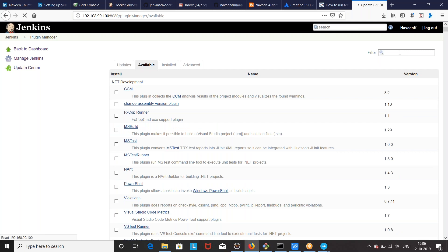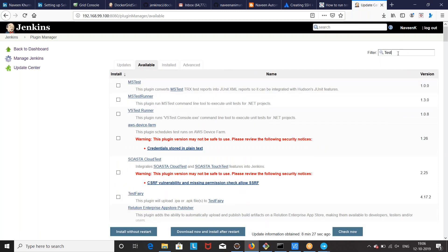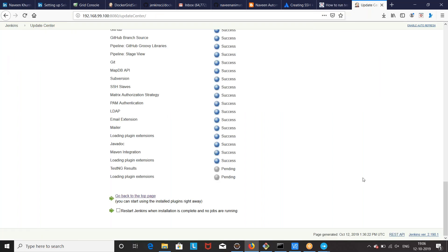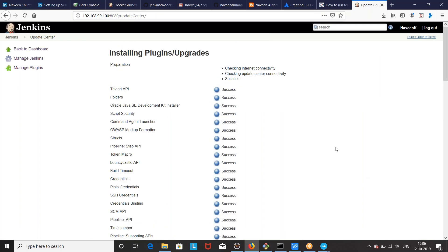If you want to download the TestNG plugin, search for it — the TestNG results plugin is available. Install without restart. There are a lot of plugins — report plugins, Gradle plugin, and different build configuration plugins are available. It depends on your requirement and use case which plugins you need to download.